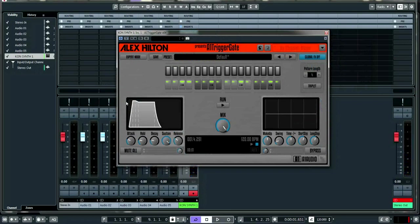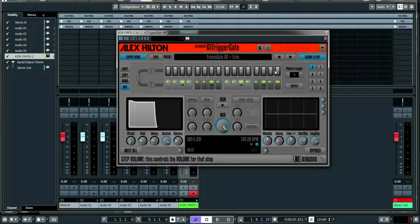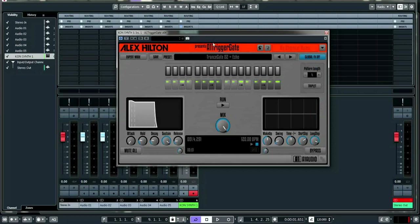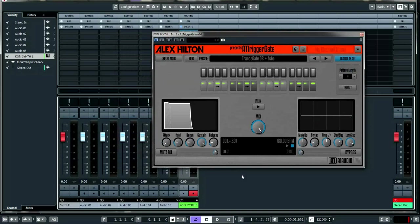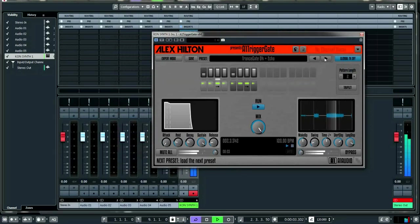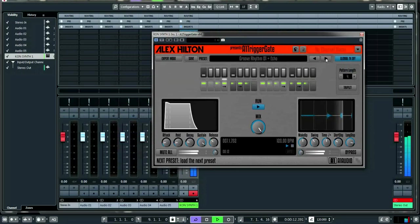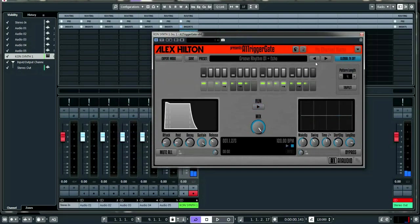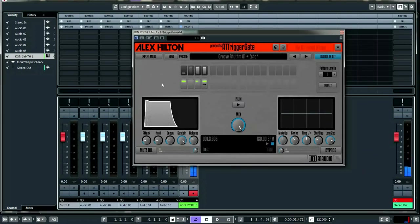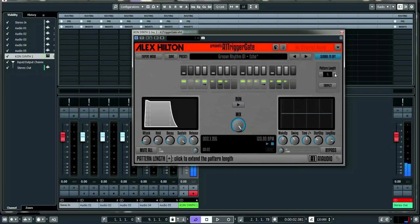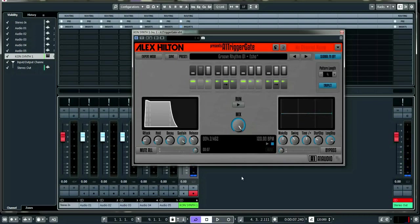You can turn Expert Mode off and it simplifies things a bit. Some of the presets are great — especially if you use the randomize function on the step volume, you can start with a preset and kind of make it your own. You also have pattern length control here, so you can simplify or make things more complicated — there's a lot you can do right from loading it up.